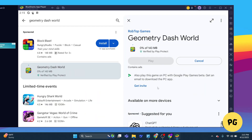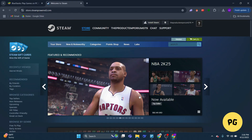After it's installed, you can launch the game directly from BlueStacks and enjoy all the jumping and dashing action on a bigger screen. The BlueStacks method is a great option if you're used to the mobile version of Geometry Dash and want the same experience on your computer. Plus, you can map the controls to your keyboard for even better gameplay.